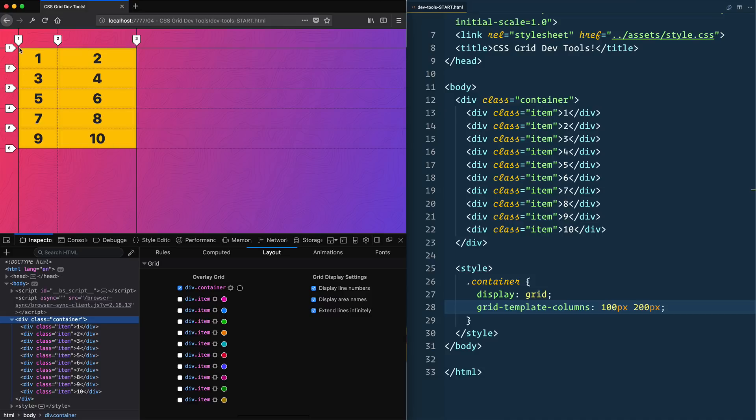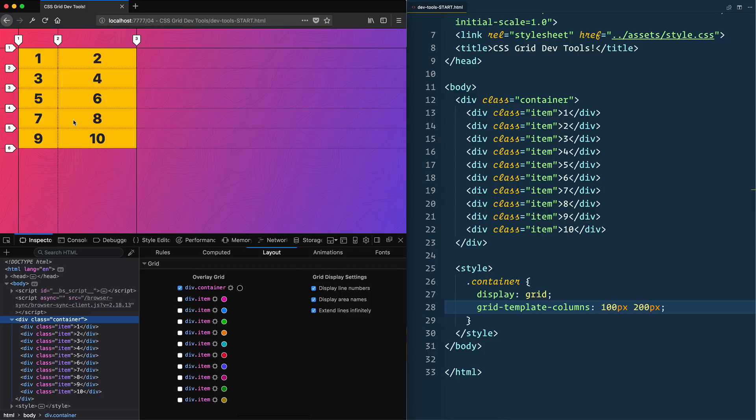Now you see that we have our first column, our second column, and all of our rows are automatically being put in there. How come we see three? You need to know that the columns and rows, which are collectively referred to as tracks, are numbered not by the actual column itself but by the lines that start and stop them.